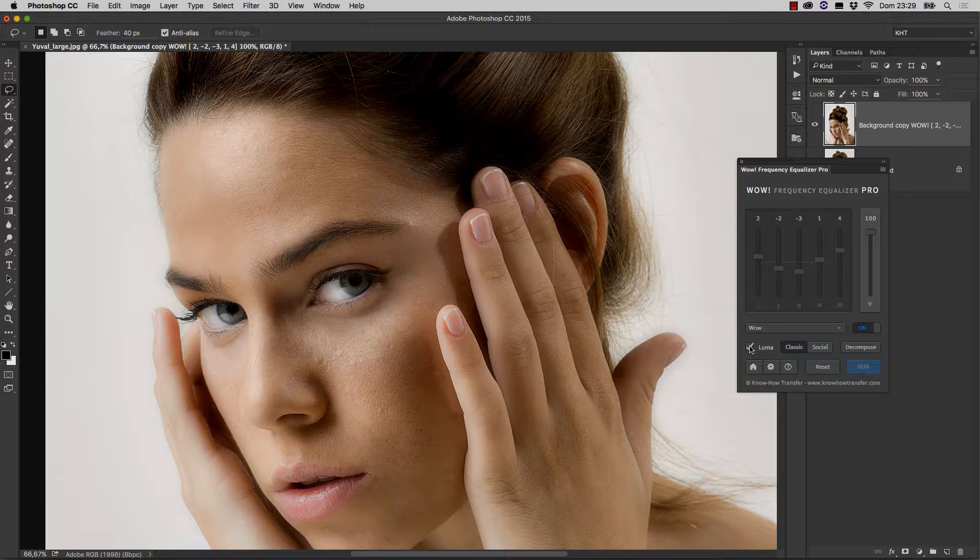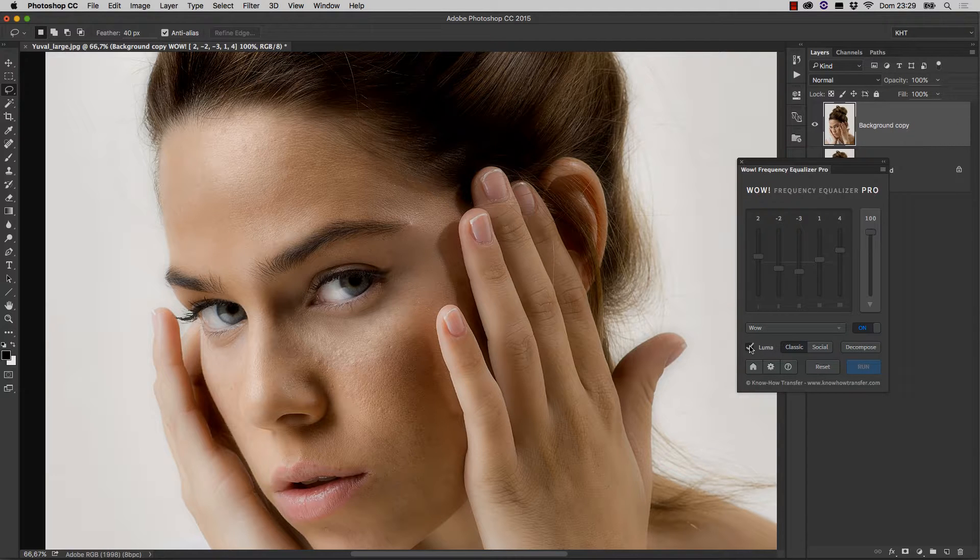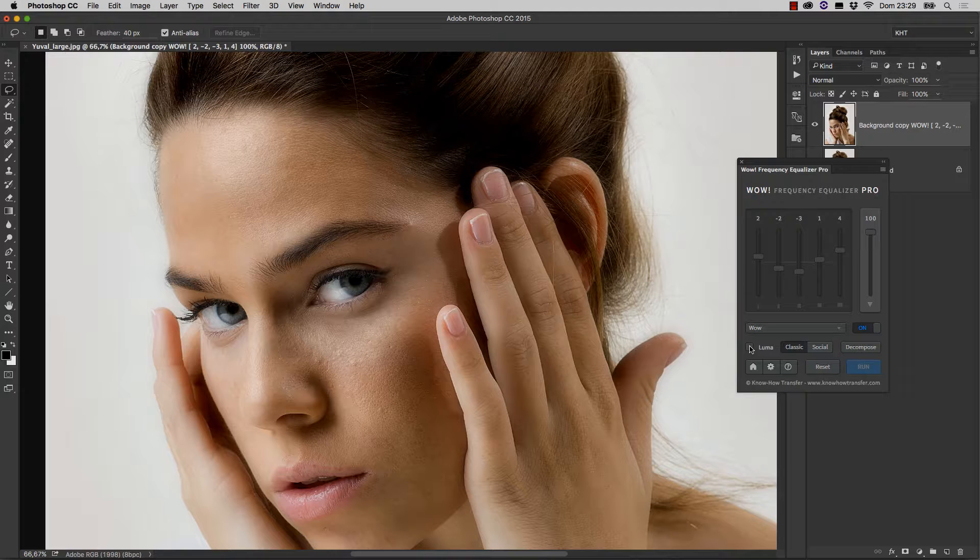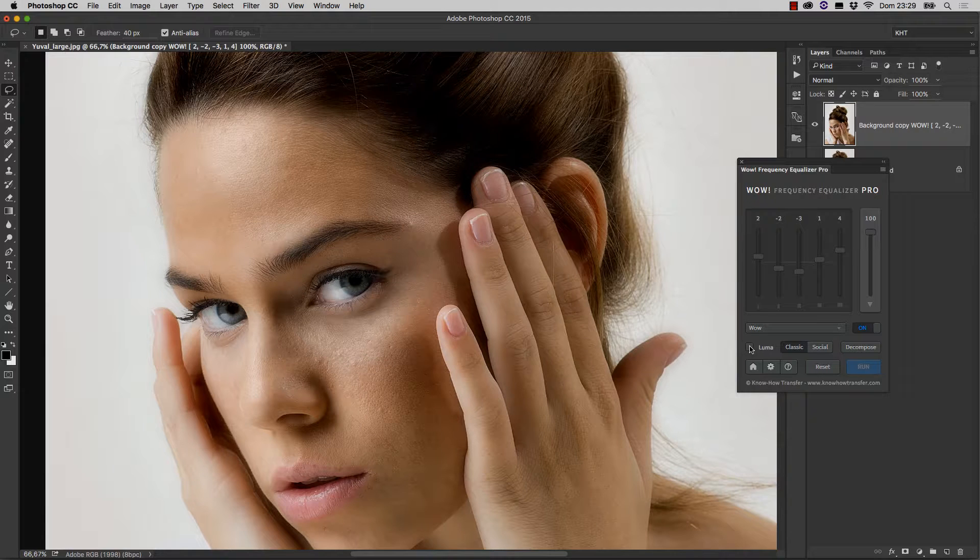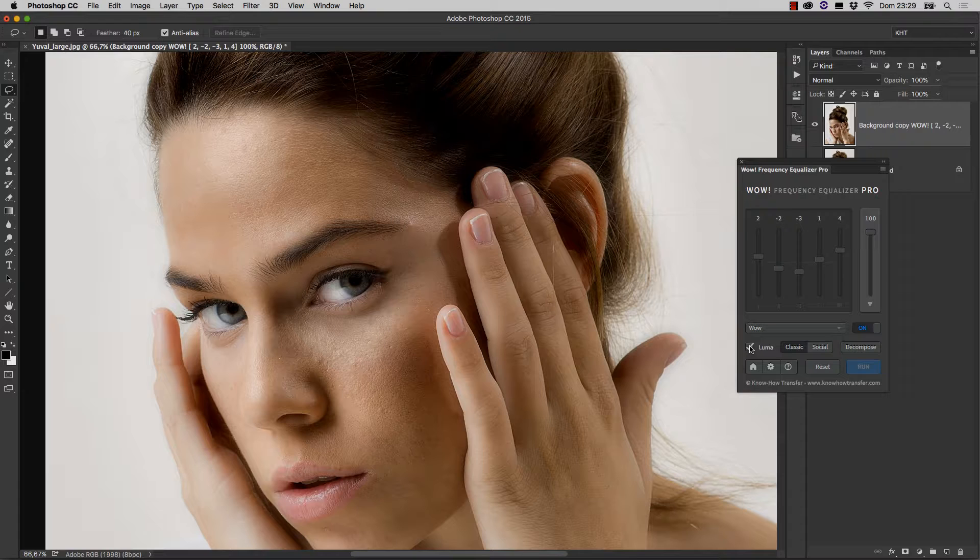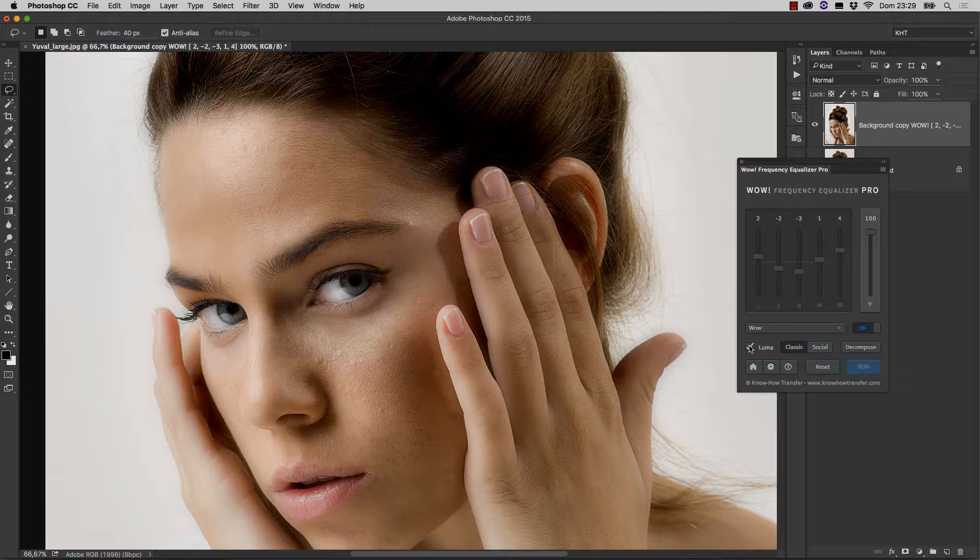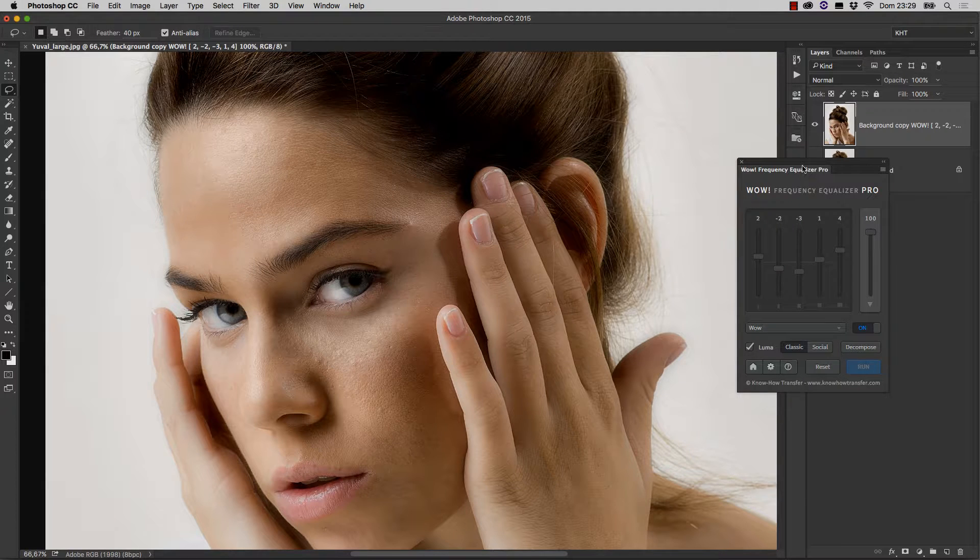If you notice color shifts, they may be pleasant or not. If they aren't, you can click on this button and instruct the plugin not to recompute the color. In practice, when Luma is active, the original color remains untouched.